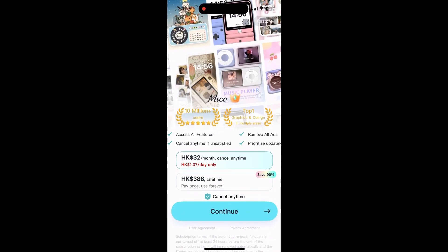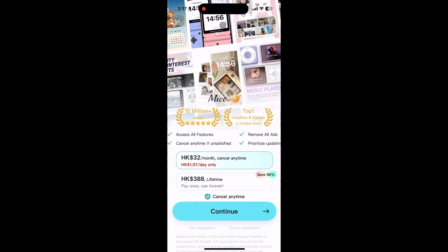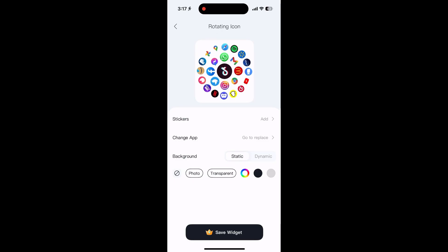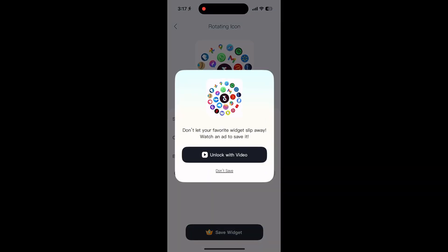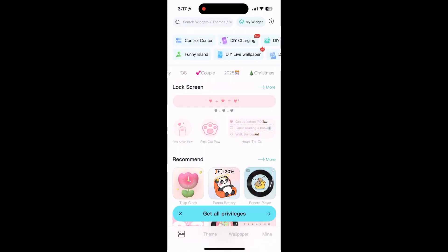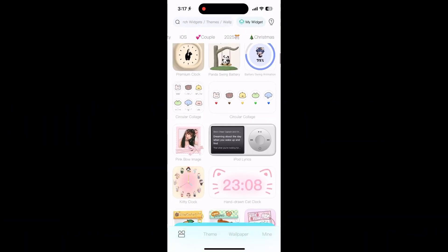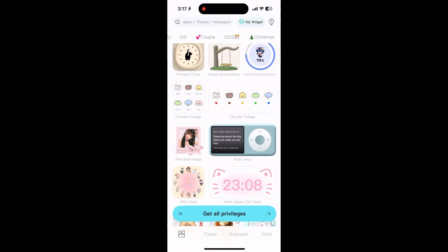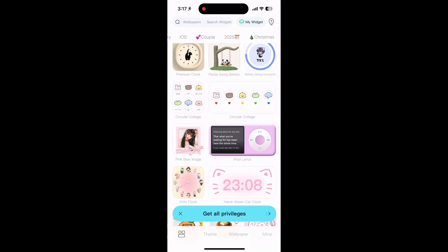Some features might need you to give the app extra permissions, so just tap allow when asked. Try the quick start widget — it's a handy shortcut for your favorite apps. Select it, add your top apps, and place it on your home screen for easy access.